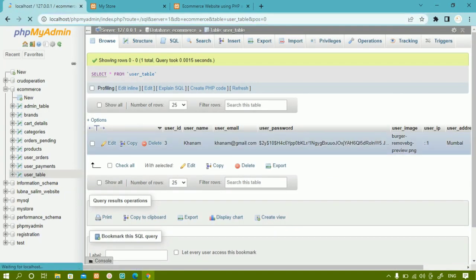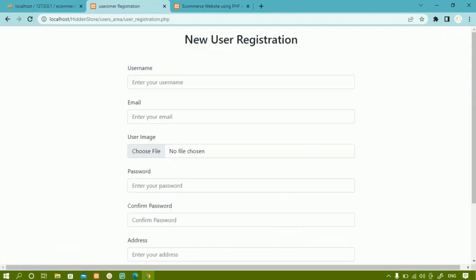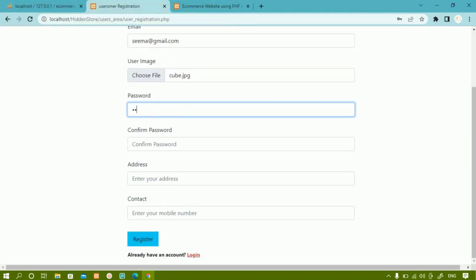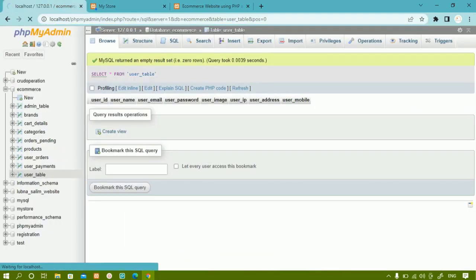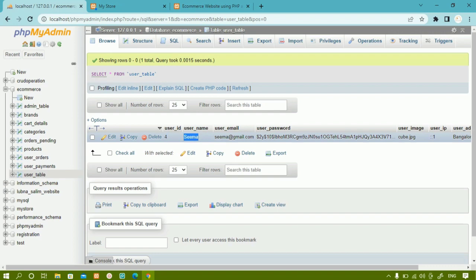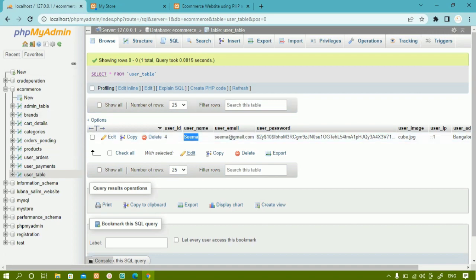This user will be deleted from the database and all the data will be deleted as well. Now if I register a new user, the user ID will start from user ID 4. I'll register a new user — let me write 'Sima' here. Registration is successful. Now inside the database, user ID starts from 4 and all the data entered is stored. But if this user has some data inside pending orders, that data will remain as it is.